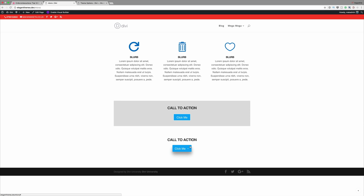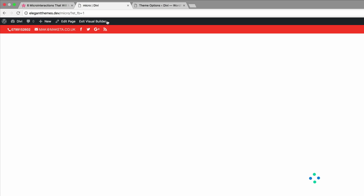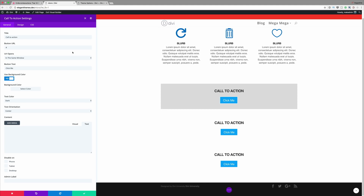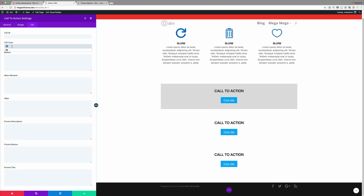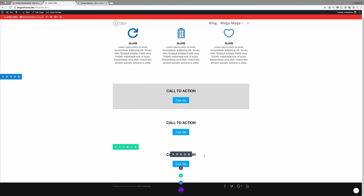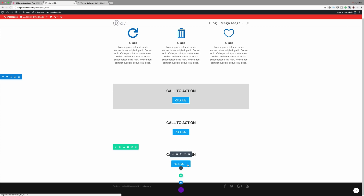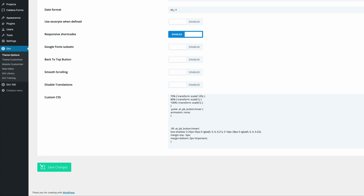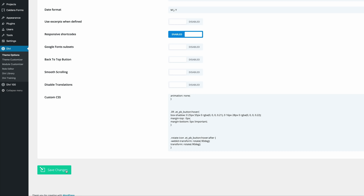In our next example — a continuation of what we just did — we're going to rotate the button icon on hover. I'll enable the visual builder, duplicate this, go into the settings and straight to CSS. This time instead of using the class 'lift' we are going to use 'rotate-icon.' I'll save, then add the CSS code in Theme Options, scroll all the way down, paste the CSS code, and click Save Changes.